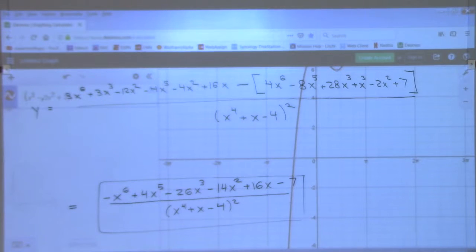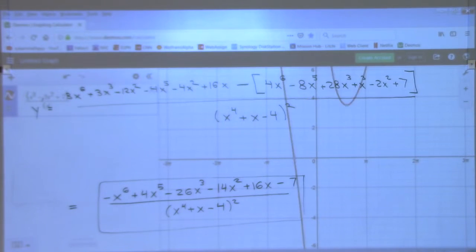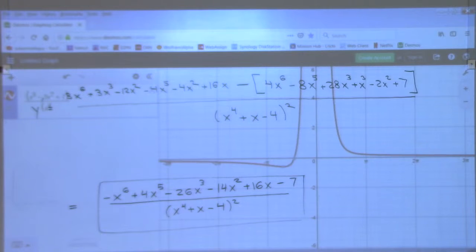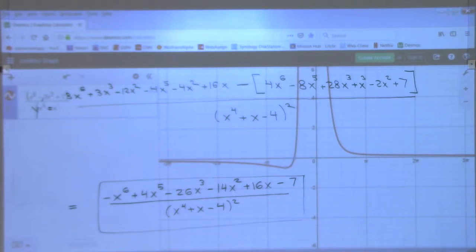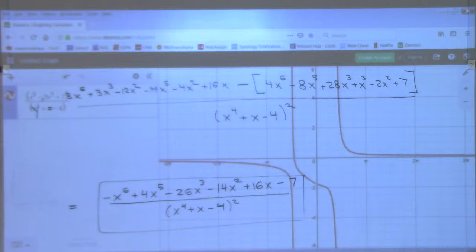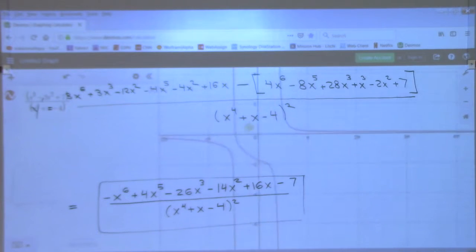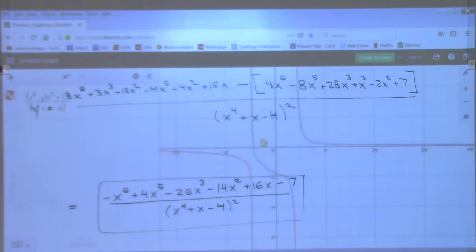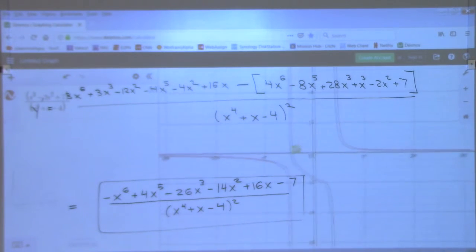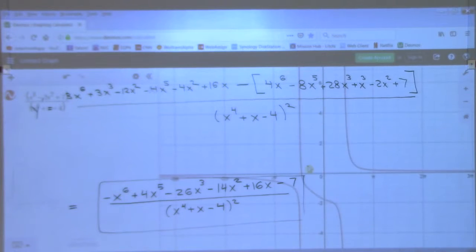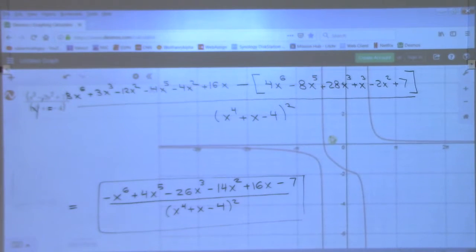Plus seven over x to the fourth, plus x minus one, minus four. Okay, so there's the function. And you could go to any value of x so long as it's in the domain, and you can find the slope of the tangent line anywhere you want on that.